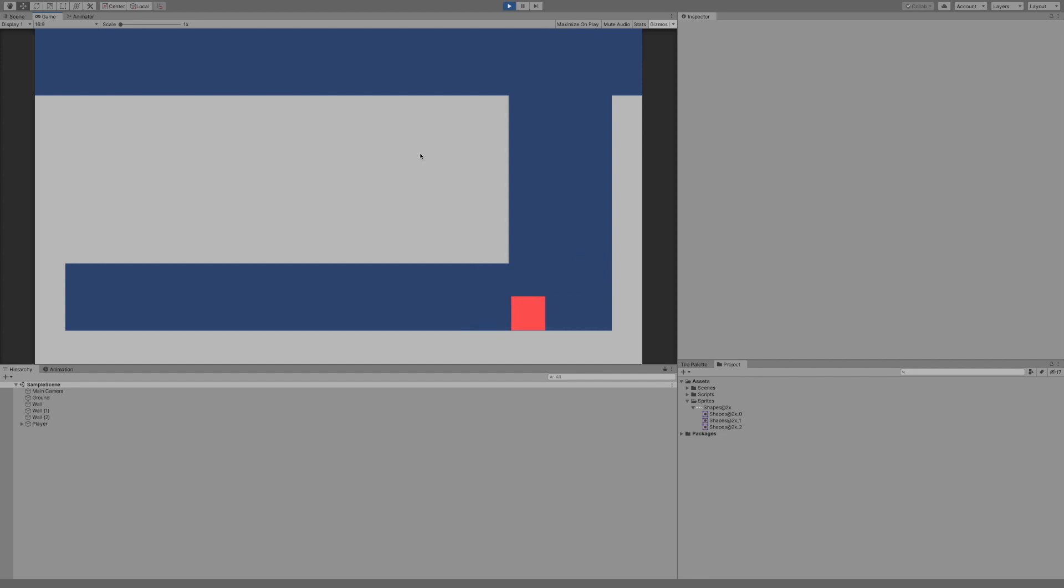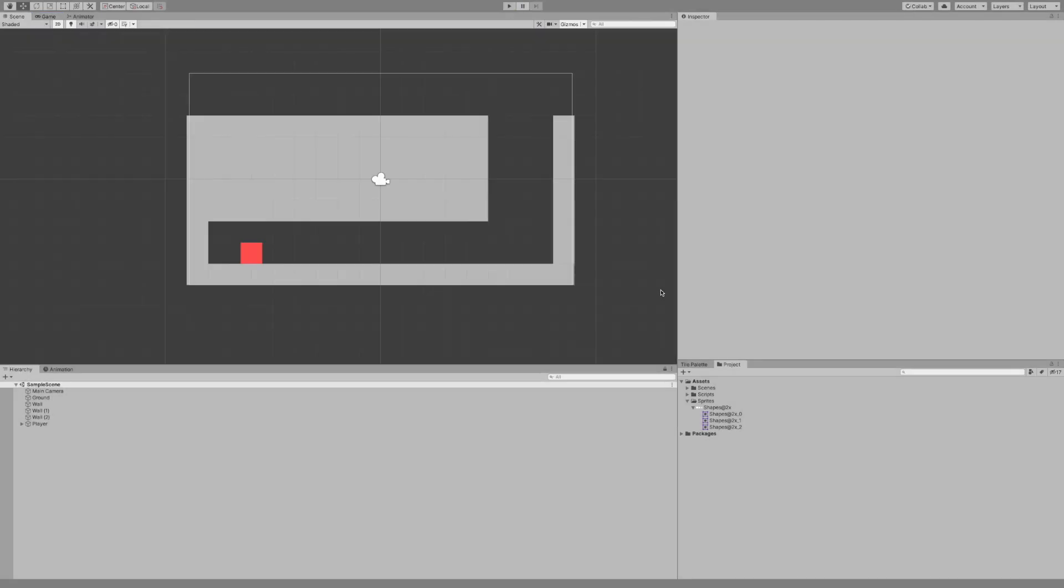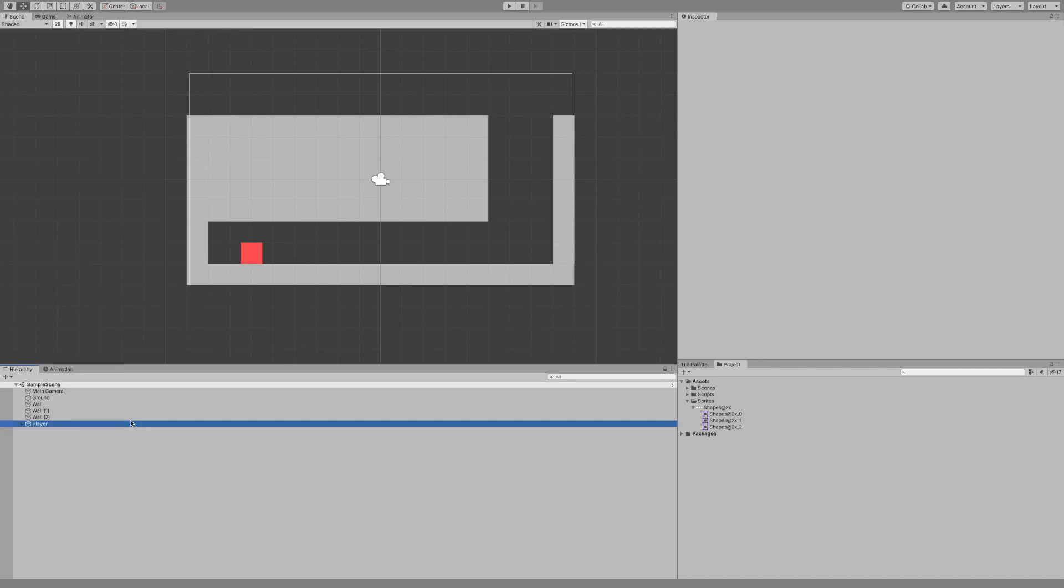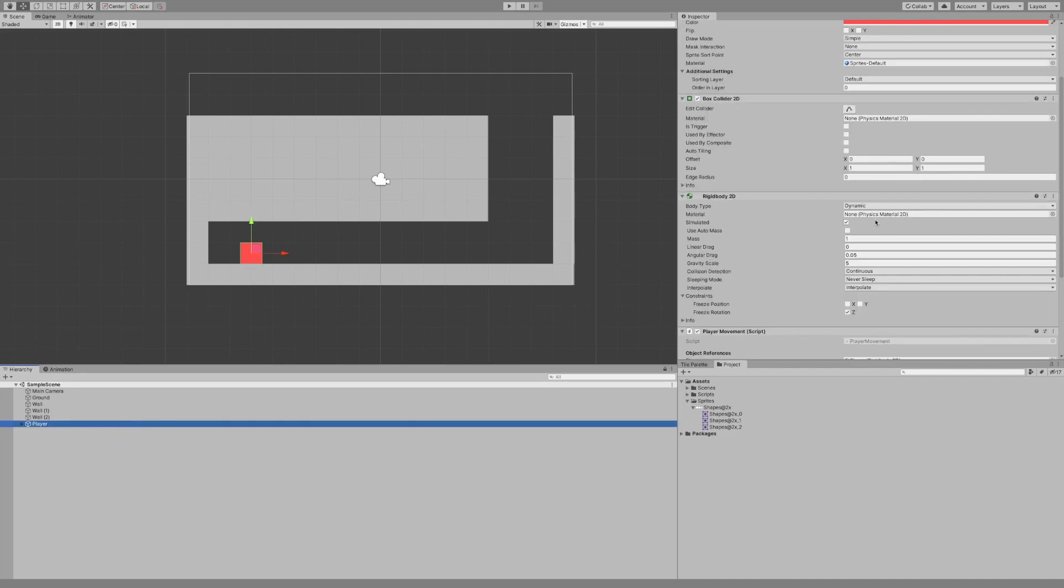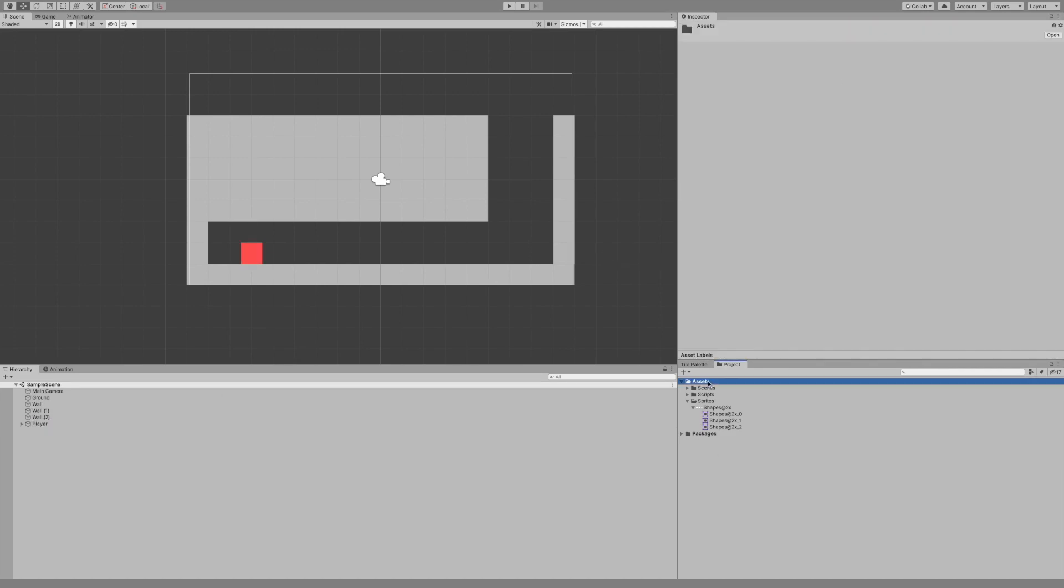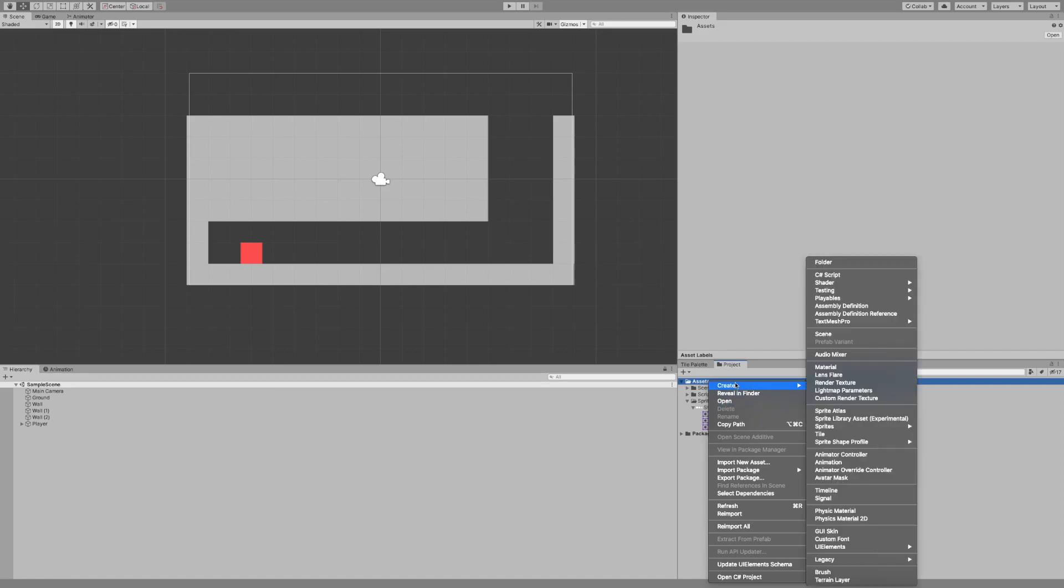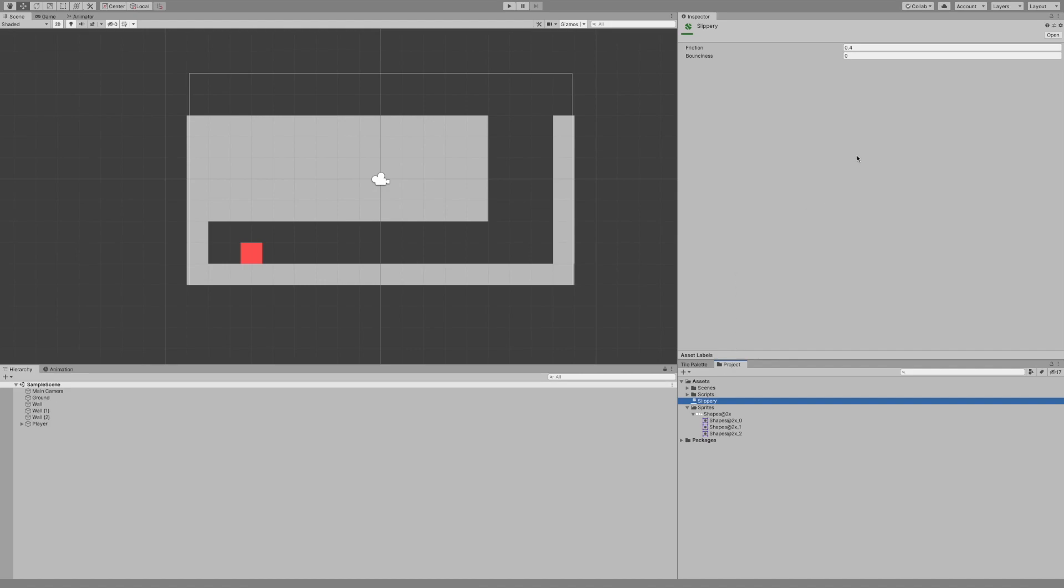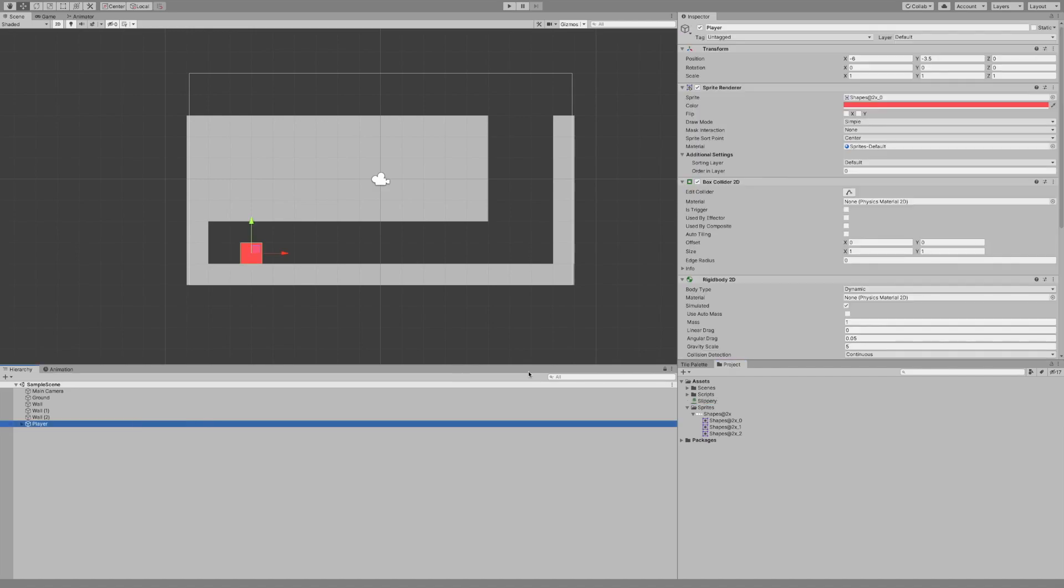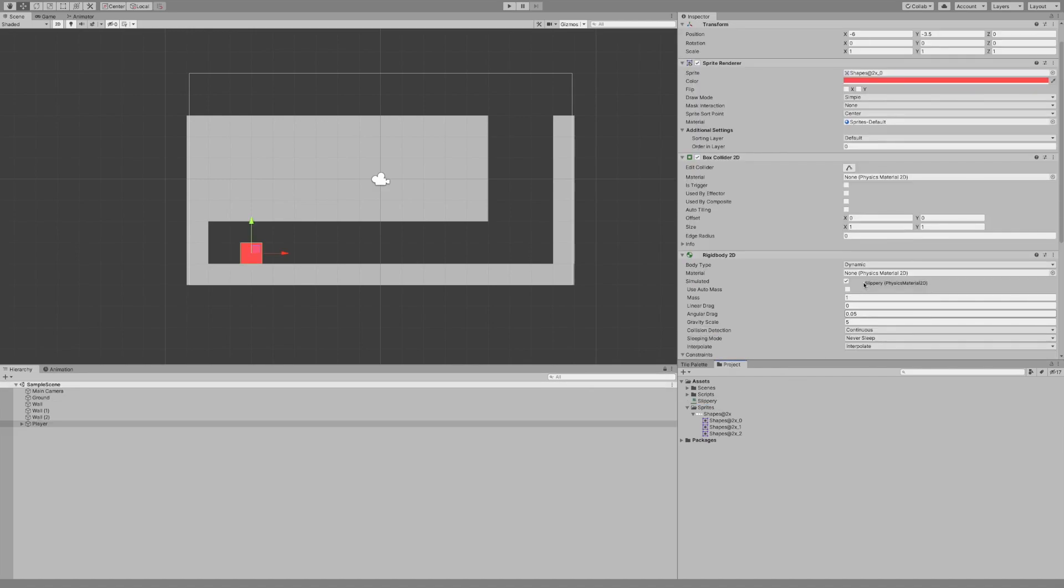We do get stuck to this wall and we haven't actually got our wall jump script on. And the reason for that is because we need to add a physics element to this called slippery. Now I'm going to add this to our player. So we go to player. You see here we have this physics material 2D. So in assets, I'm going to right click create physics material 2D. And we'll call it slippery.